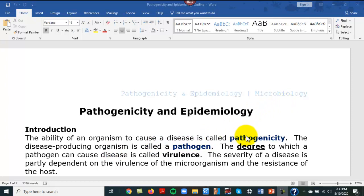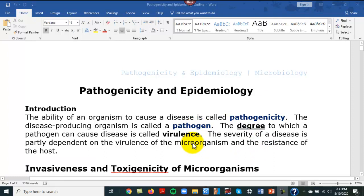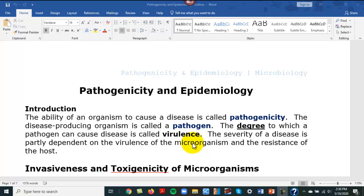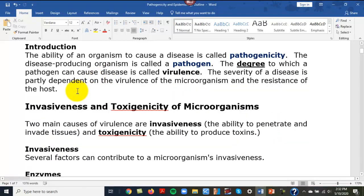A pathogen is an organism that causes disease. The degree to which a pathogen can cause disease is called virulence, and sometimes it's called the virulence factor. Smallpox is very virulent and has a high virulence factor, whereas chickenpox has a lower virulence factor. The amount of virulence involved refers to how sick a particular microbe makes a person.